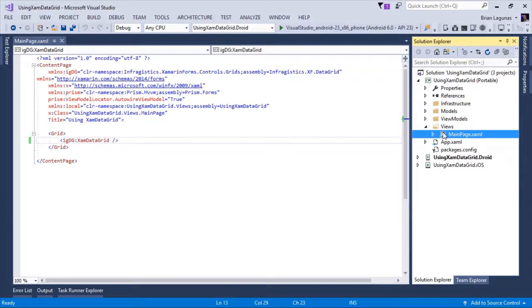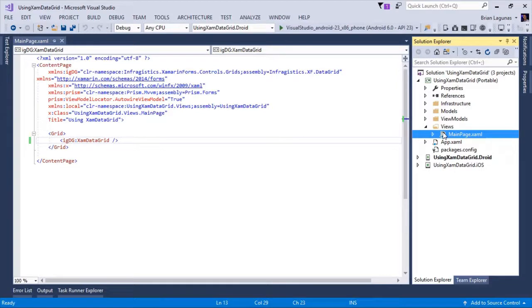In this video, we're going to use the XAMDatagrid control configurator to visually configure the various features of the XAMDatagrid control in our Xamarin.Forms application.